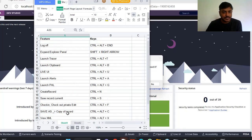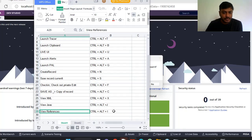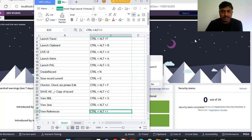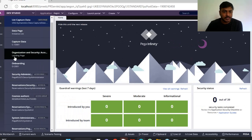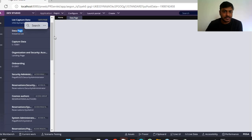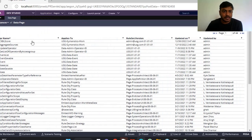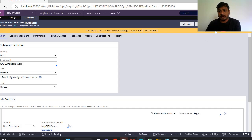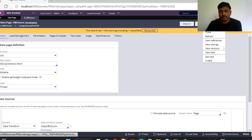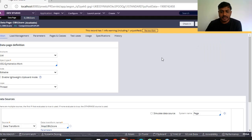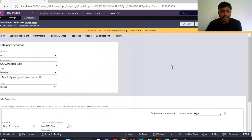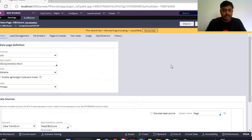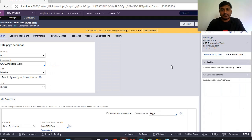First, view references. So we know that a rule can be used many places, and every time if you open a rule and you have to go here and click on action view references, instead of clicking these, you can go for Control+I. You can see reference rule directly.